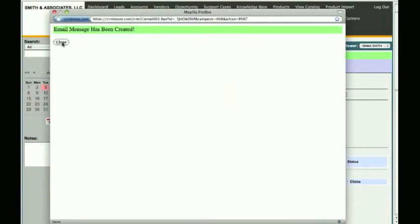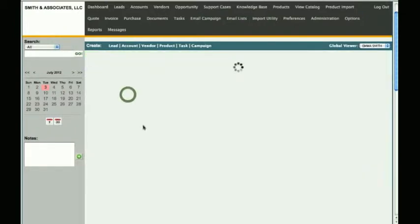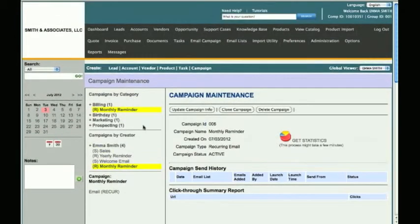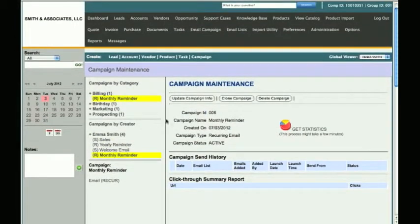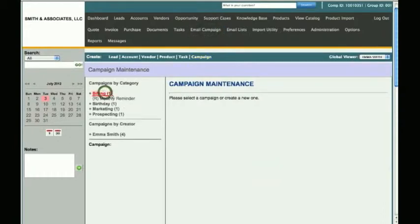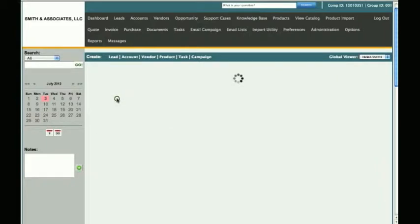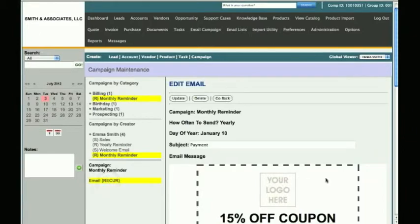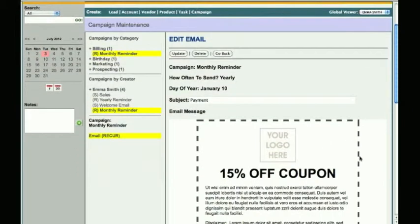Click Close to go back to your campaign maintenance window. You may need to refresh the campaign content by clicking on the highlighted email campaign name. If you are no longer in the campaign maintenance window, you may click the email campaign tab above and find the Monthly Reminder email you've just created, then click on the campaign name to select it. You will now see the newly created email recur, and if you click on it you will see a preview of what we have just created.